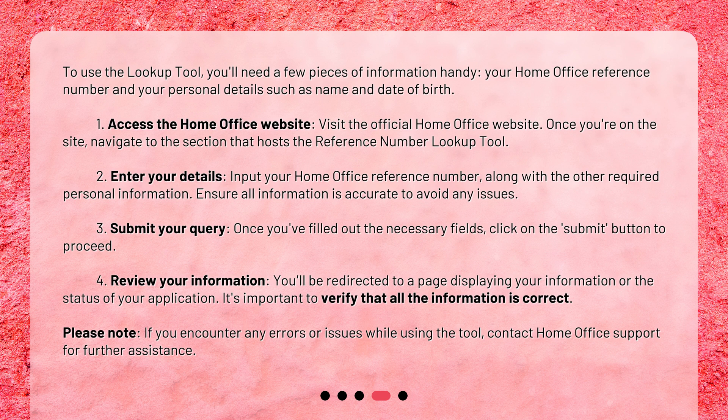Step 1: Access the Home Office website. Visit the official Home Office website. Once you're on the site, navigate to the section that hosts the Reference Number Lookup Tool. Step 2: Enter your details. Input your Home Office Reference Number, along with the other required personal information. Ensure all information is accurate to avoid any issues.